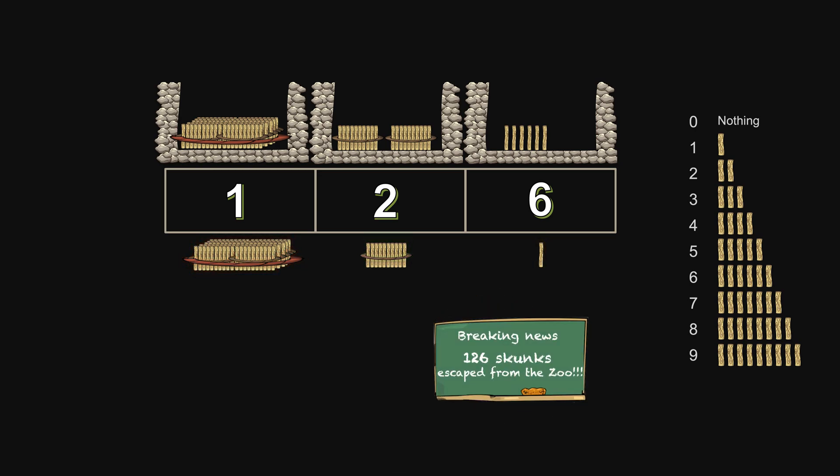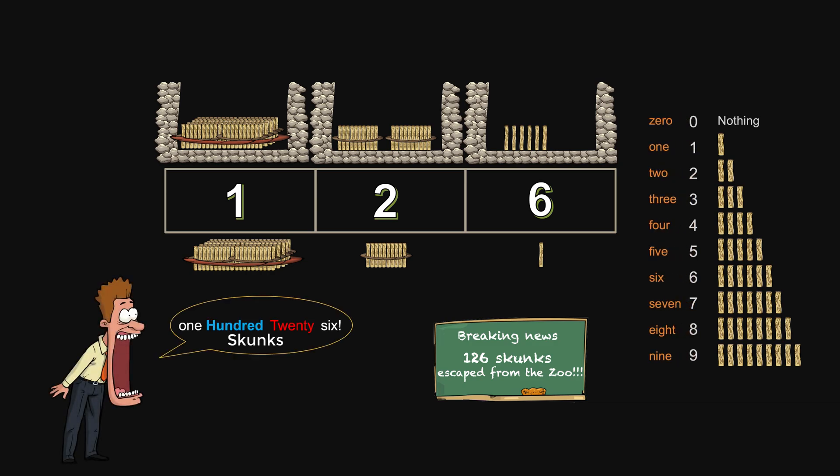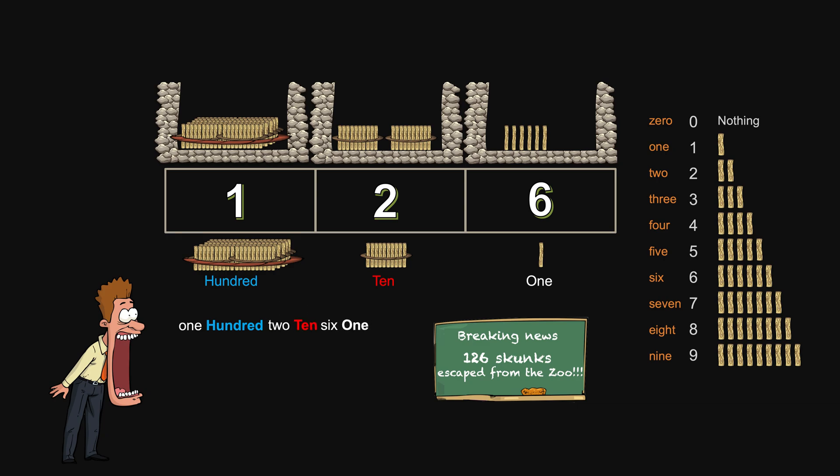To help ourselves get familiar with those quantities, we create vocal names for them. By also naming those different bundles, we have a systematic way of speaking out any quantities by specifying the number of different bundles and residues.